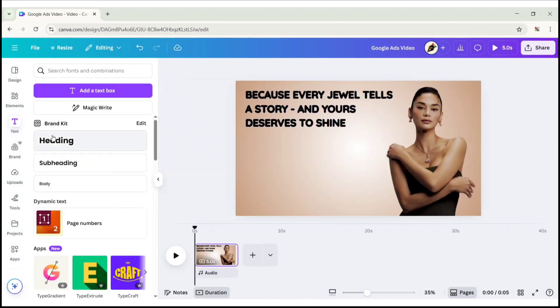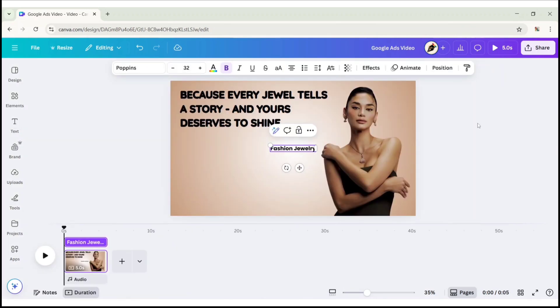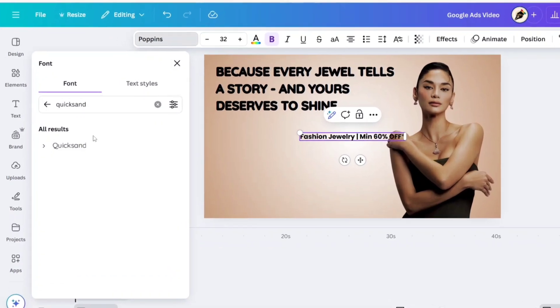Add a new text. Here, we will add the product name and discount. Choose Quicksand Regular Font.